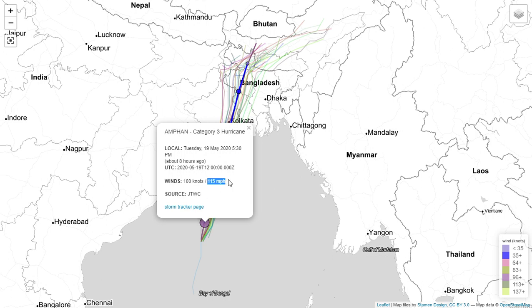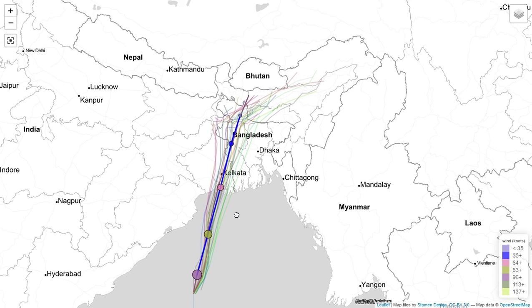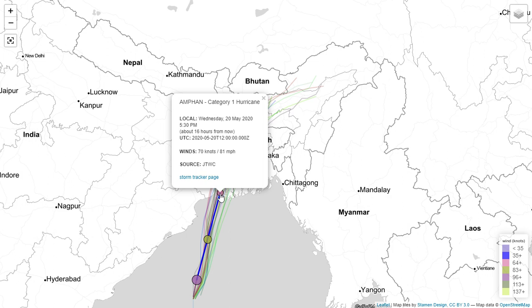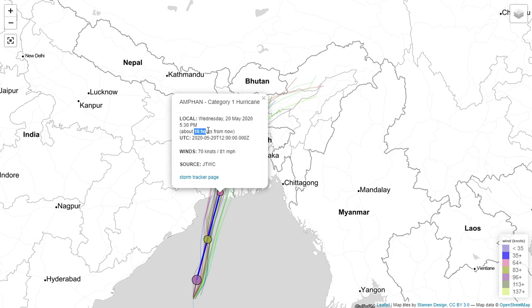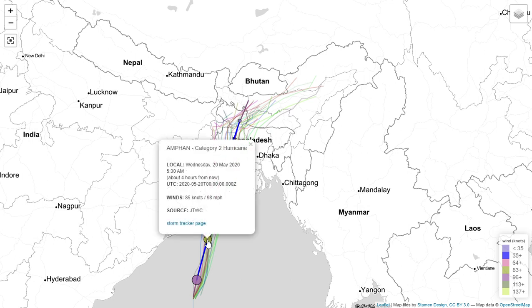Moving further to point number 3, Amphan will become a category 1 hurricane at 5:30 pm on Wednesday 20th May — that is about 16 hours from now. At that point the speed of the cyclone will be 81 mph, meaning it will further lose its strength. At point number 2, the speed was 98 mph, and now it continues to decrease.